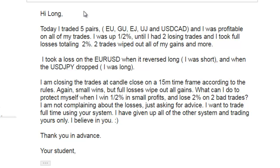Thank you for watching the candlestick trading video. Today I traded five pairs: Euro bundle, Euro Yen, Euro dollar, Yen, and Dollar Canada, and I was profitable on all of my trades.